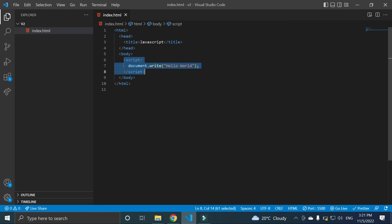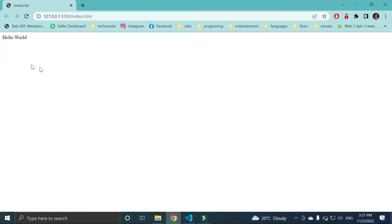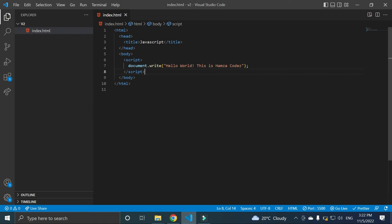You can also write these script tags into head of HTML as well, but I will recommend you to use those script tags in the body of HTML code.